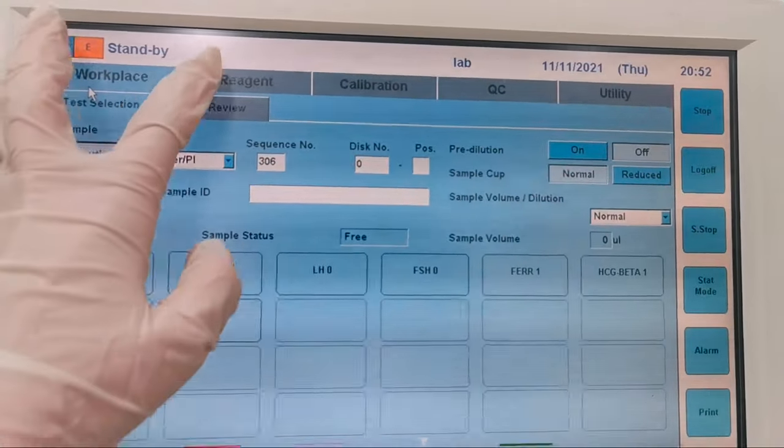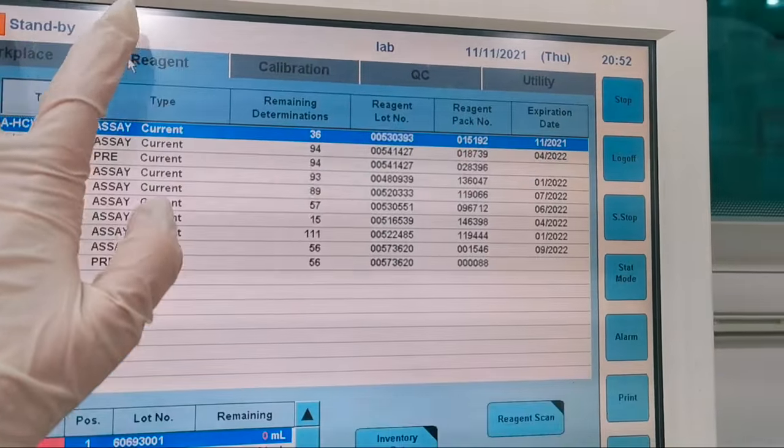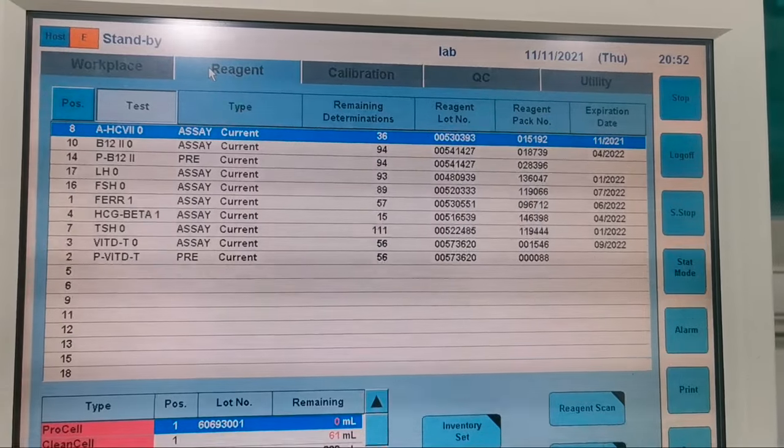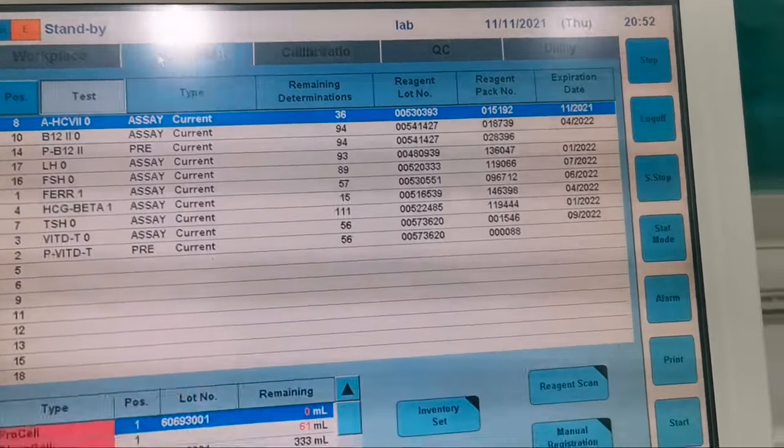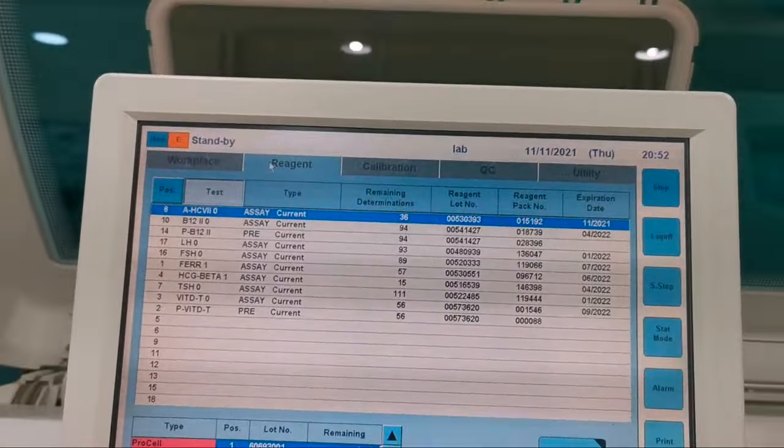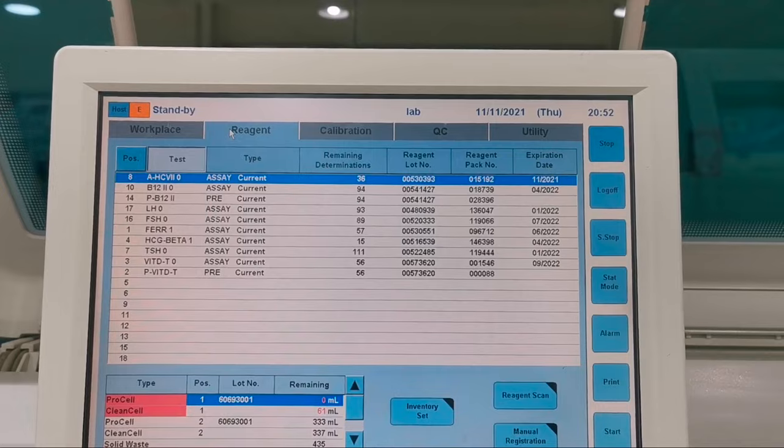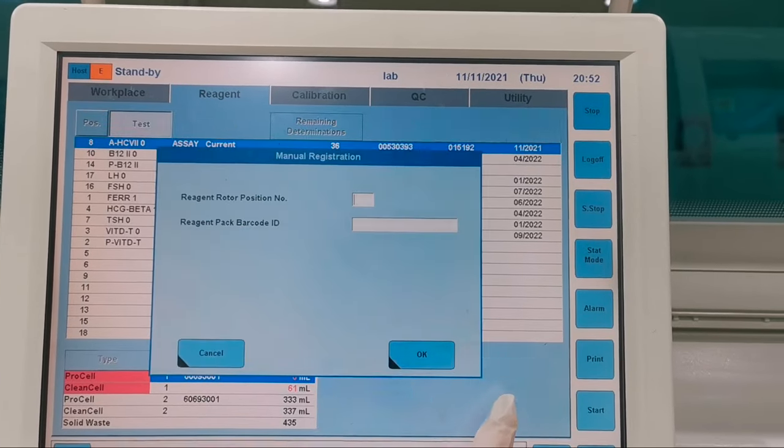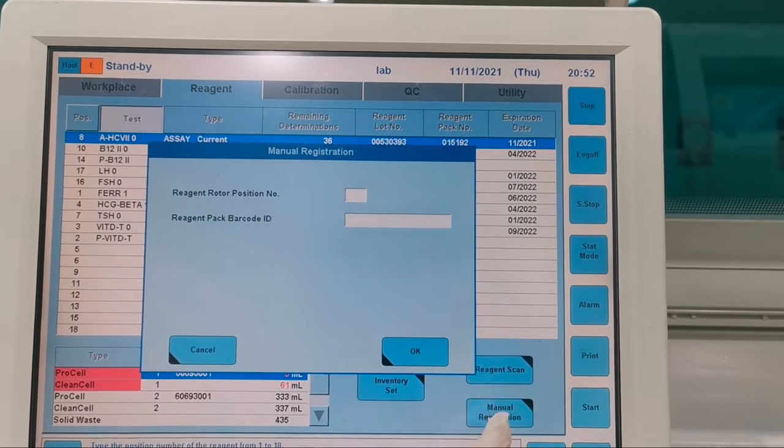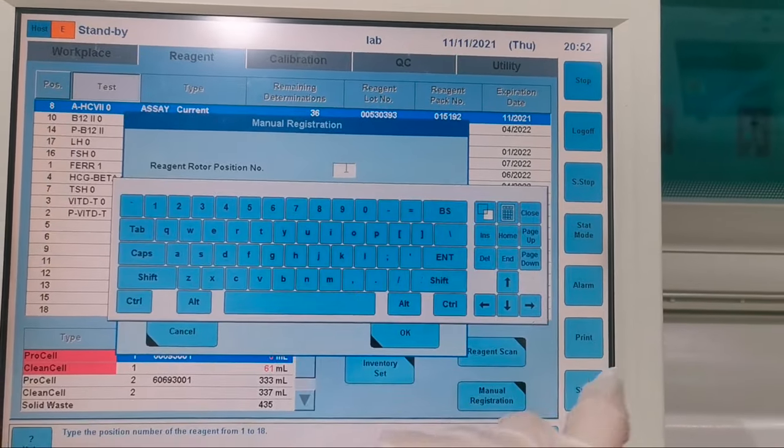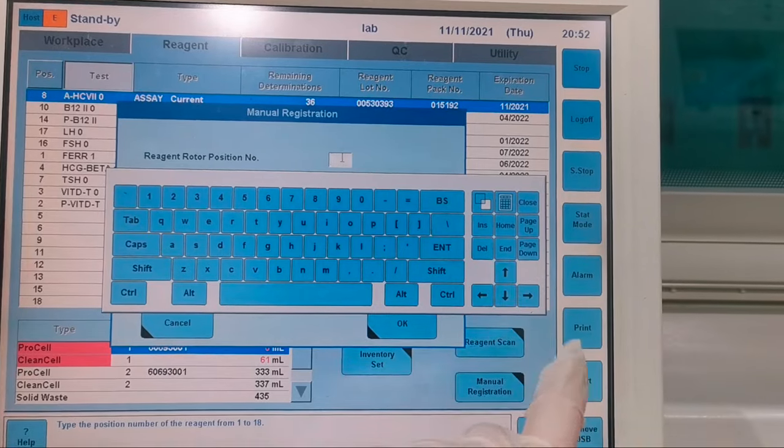Go to Reagent, then search for Manual Registration. Select Manual Registration. We will see Rotor Position Number and Reagent Pack Barcode ID.